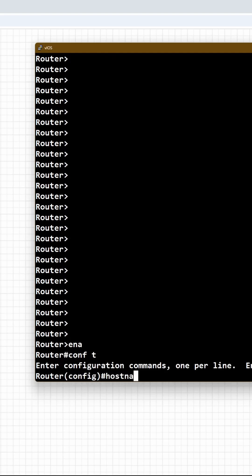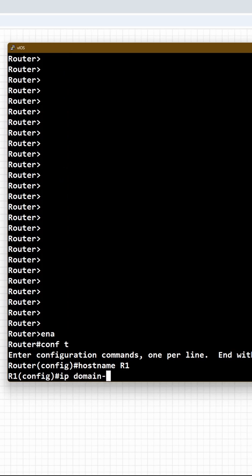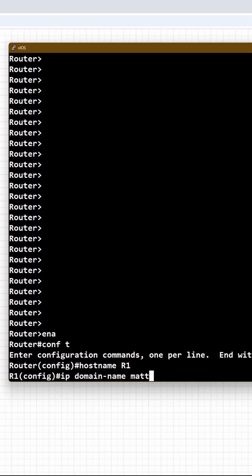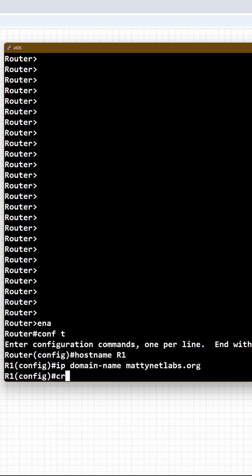Enter global config mode. Let's set our hostname to R1. Set our IP domain name to madinetlabs.org. Let's generate the RSA key pair, modulus 2048.